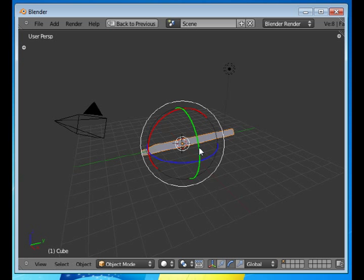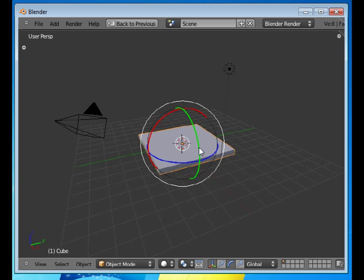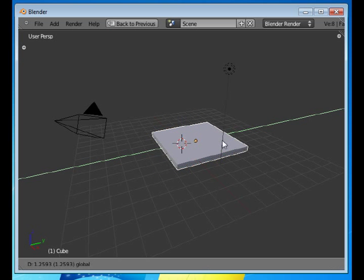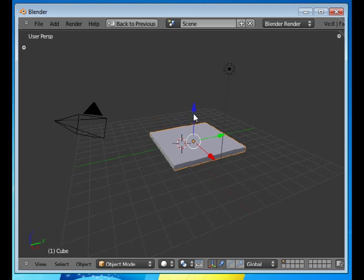So all of these translations can be done either by using the mouse or using the keyboard. The keyboard, if you enter specific numeric data, it's more exact. And if you do it freehand, it just depends on what your purpose is at the time, what you need.